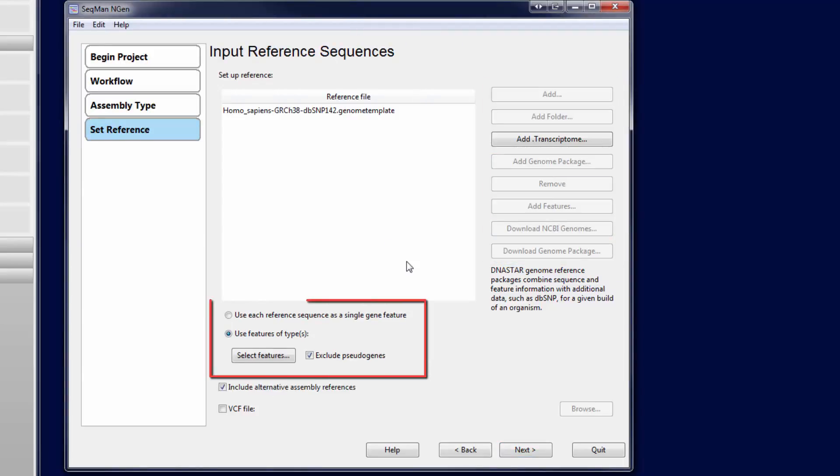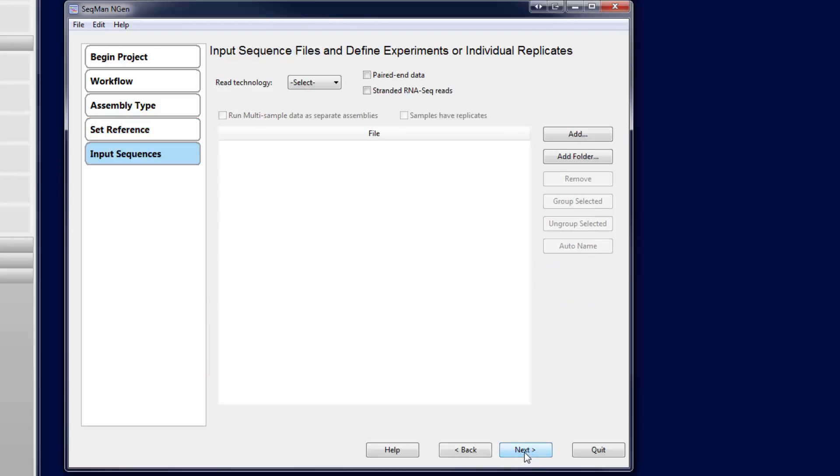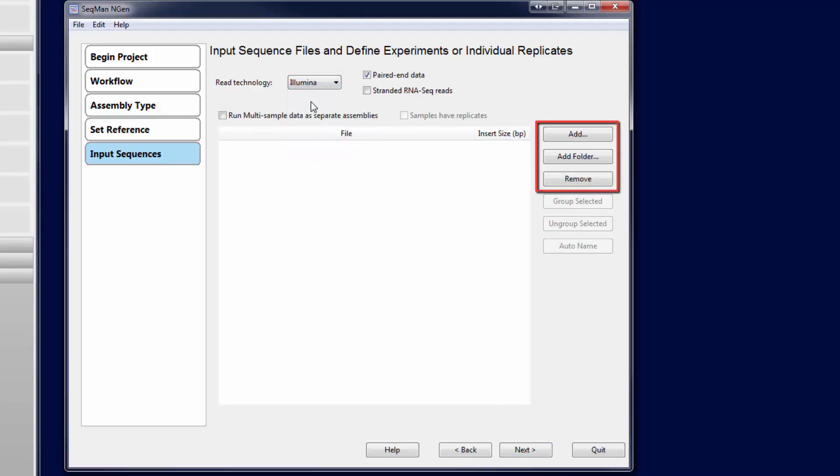Then, select what features to use as genes for expression analysis. Next, select your read technology and load your reads.